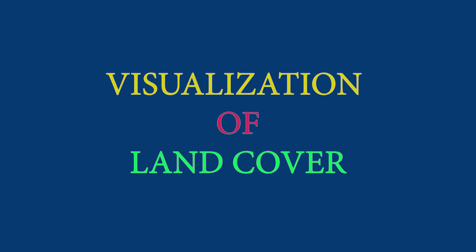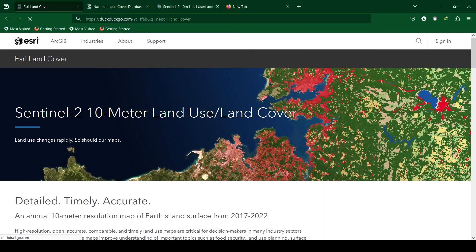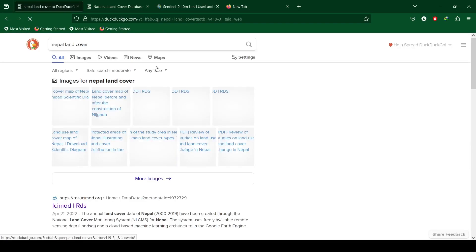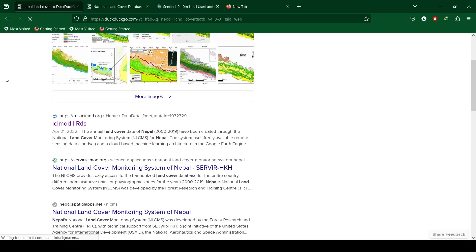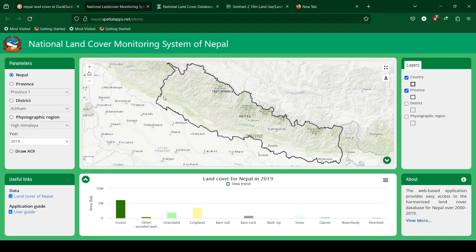For visualization of land cover data of Nepal, the following websites can be used: the National Land Cover Monitoring System and LCMS database of Nepal help to visualize the land cover pattern throughout Nepal. Parameters can be selected to filter by province.